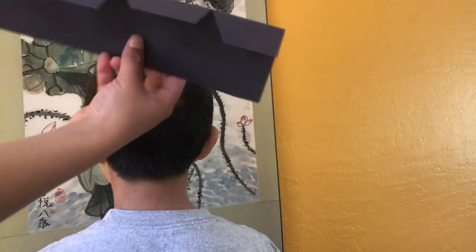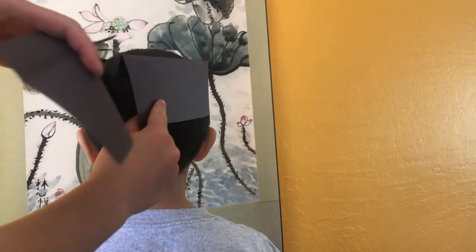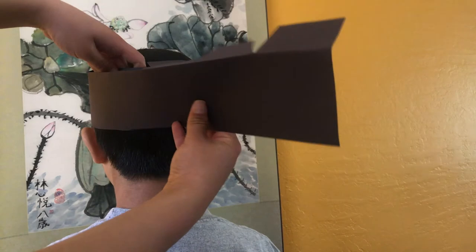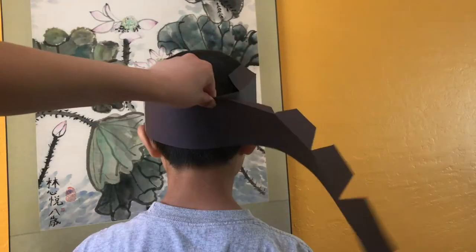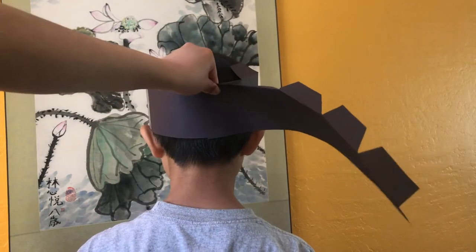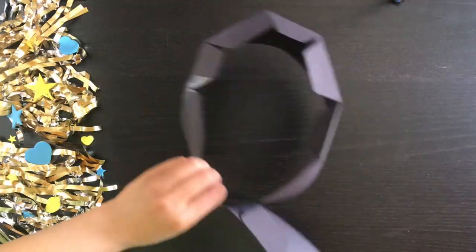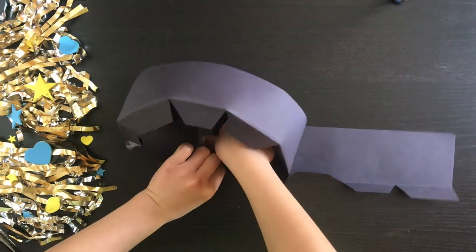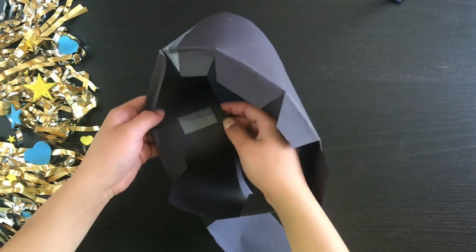The next step is to just measure the piece of paper around your head and mark out how big you want it to be. I just held it there and placed a piece of tape down. Cut off the extra paper and tape the end closed.